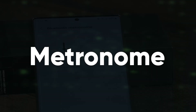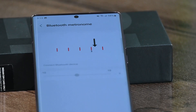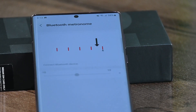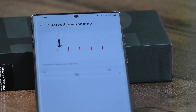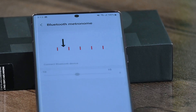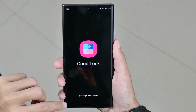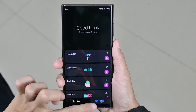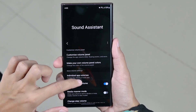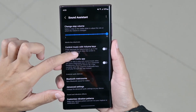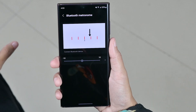How to use the metronome? Bluetooth audio, especially on cheap devices, usually suffers from poor latency. The metronome will help you out as it lets you manually sync the sound with your earbuds. For this, just tap on Goodlock, then click on Sound Assistant, and tap on the Bluetooth metronome. Now connect your Bluetooth device and you can adjust right or left.